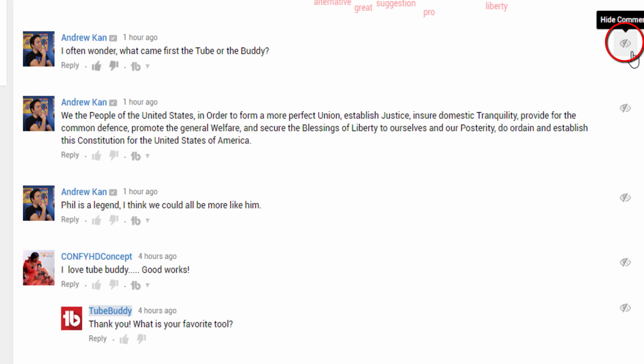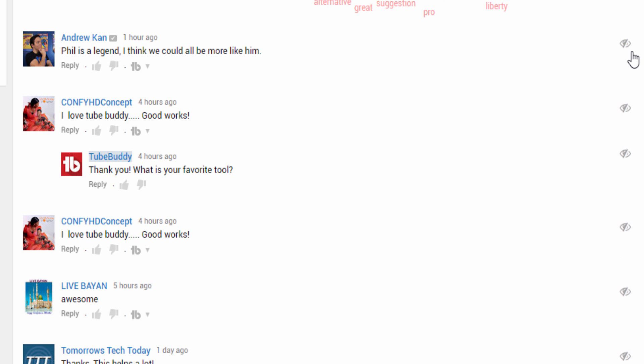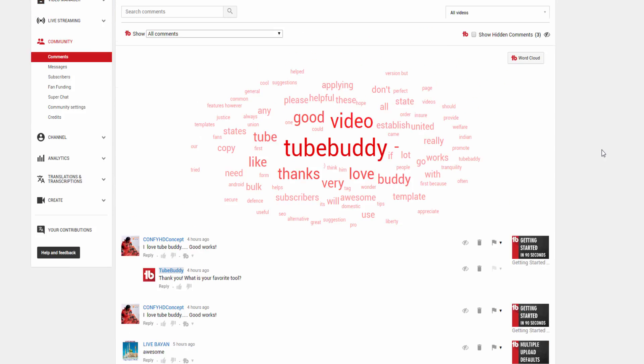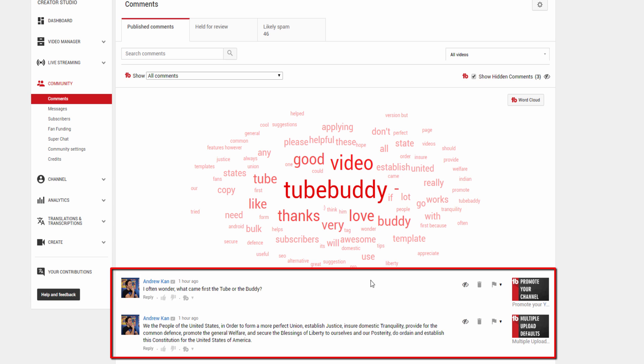The comment will still be visible to everyone else, but TubeBuddy will hide it on the page to help speed up your comment moderation. At the top is a checkbox that allows you to show hidden comments if you ever need to see them again.